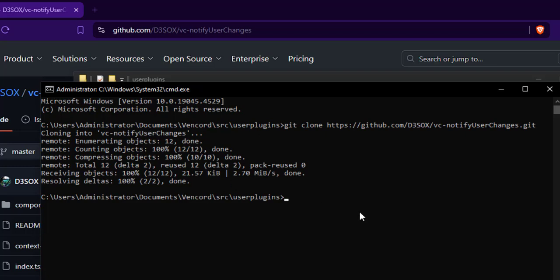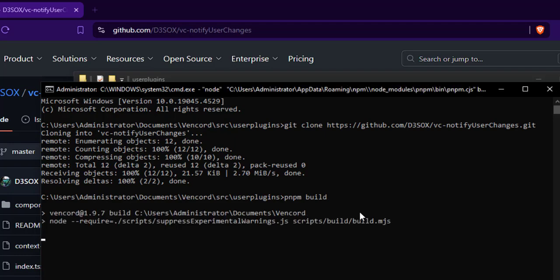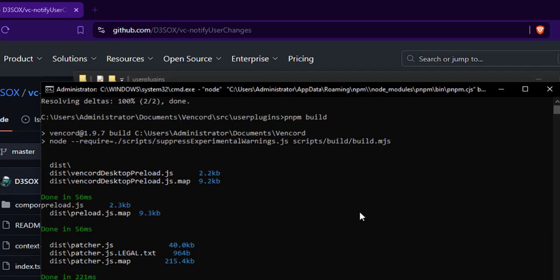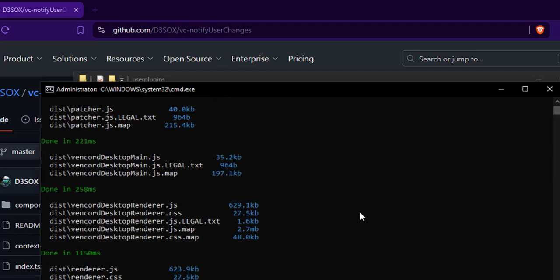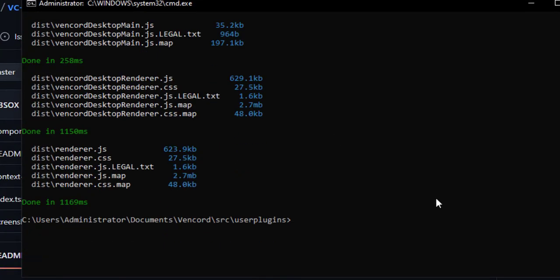Once the plugin is downloaded, we have to compile the Vencord source code by typing the 'pnpm build' command. Once that's done, type 'pnpm inject' to complete the process.